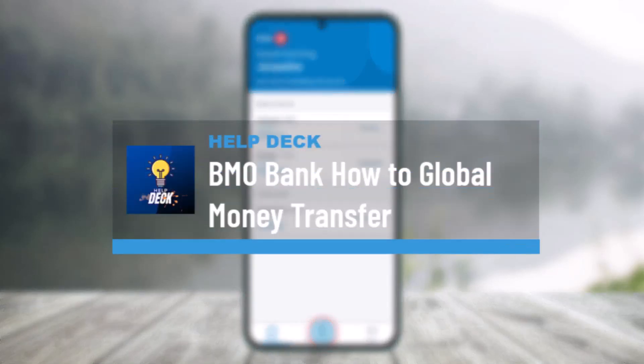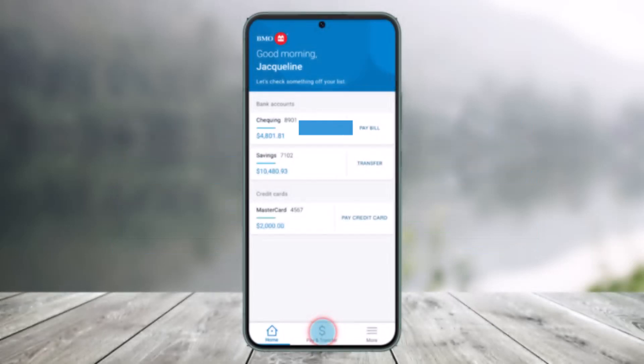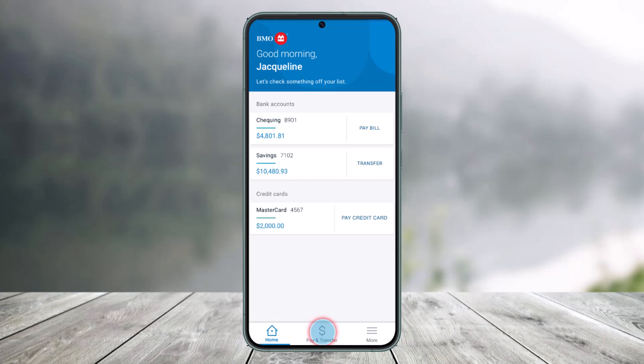How to make a global money transfer from the BMO Mobile Banking App. Hi everyone, welcome back to our channel HelpDeck. In this video, I will guide you how to send money to accounts in other countries, add international contacts, and transfer funds all through your mobile banking app. Make sure to watch the video till the end.